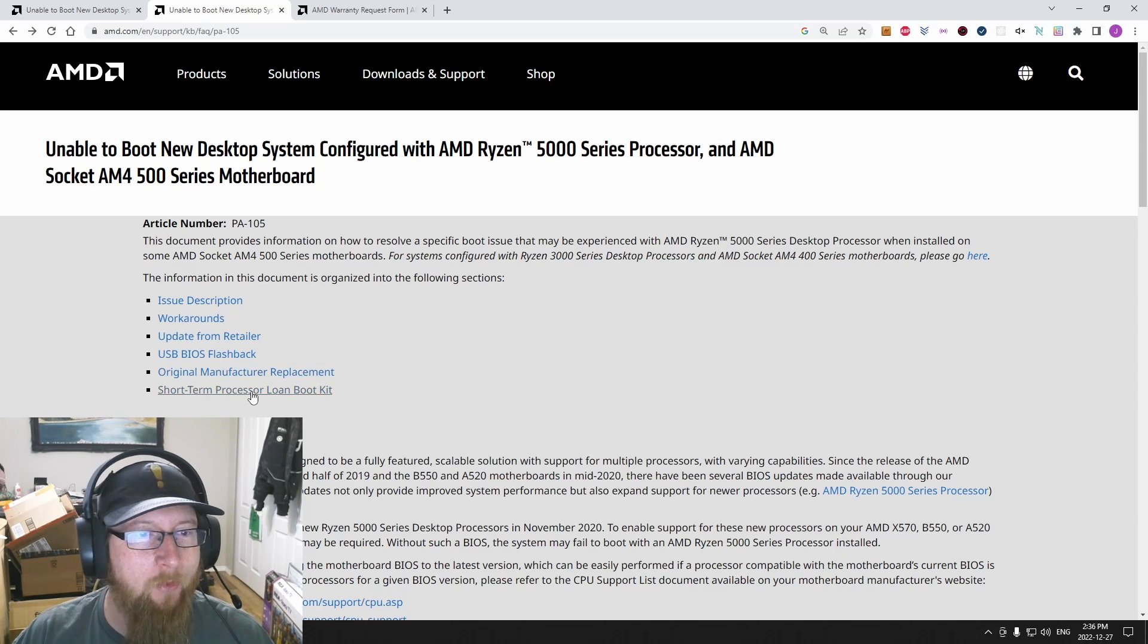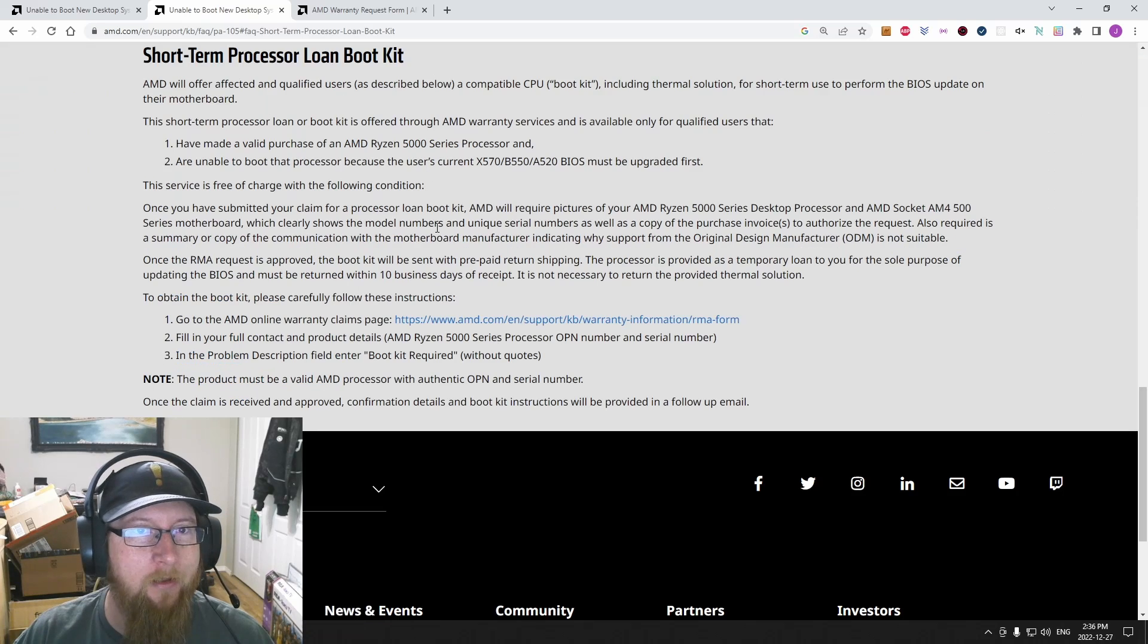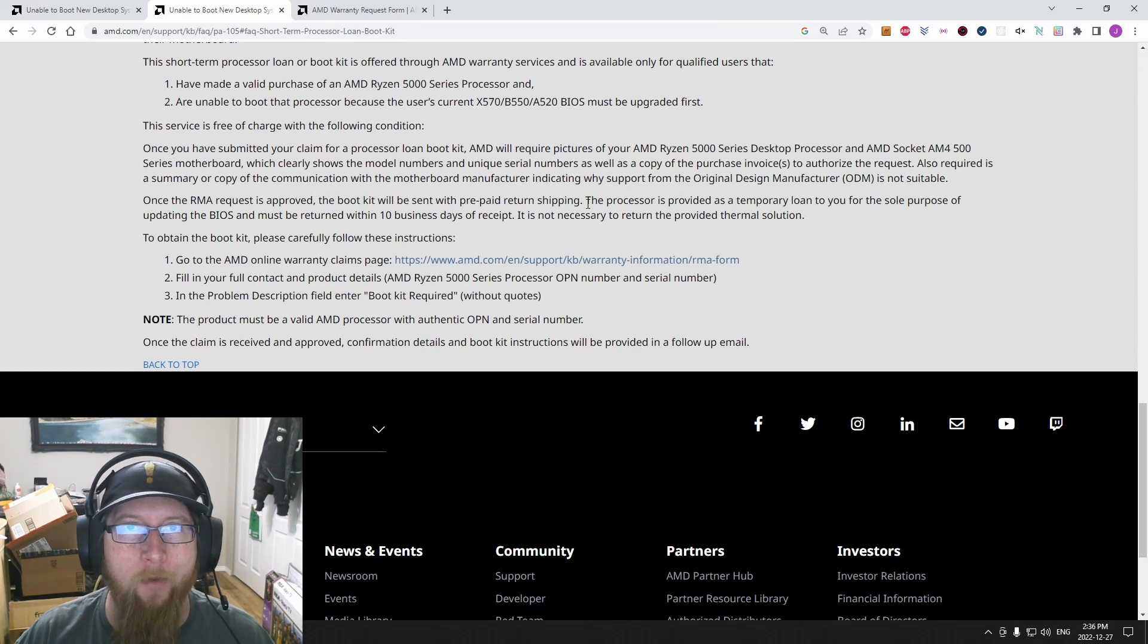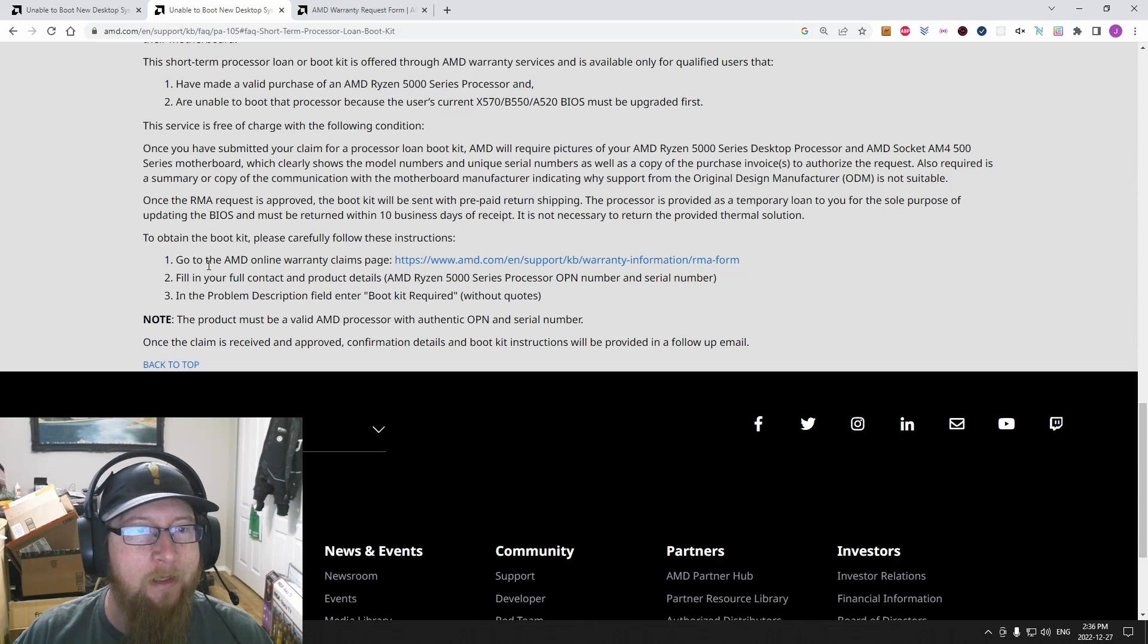The actual loaner kit link here, this warranty information, the RMA form is exactly the same. So you don't have to worry about it being different.